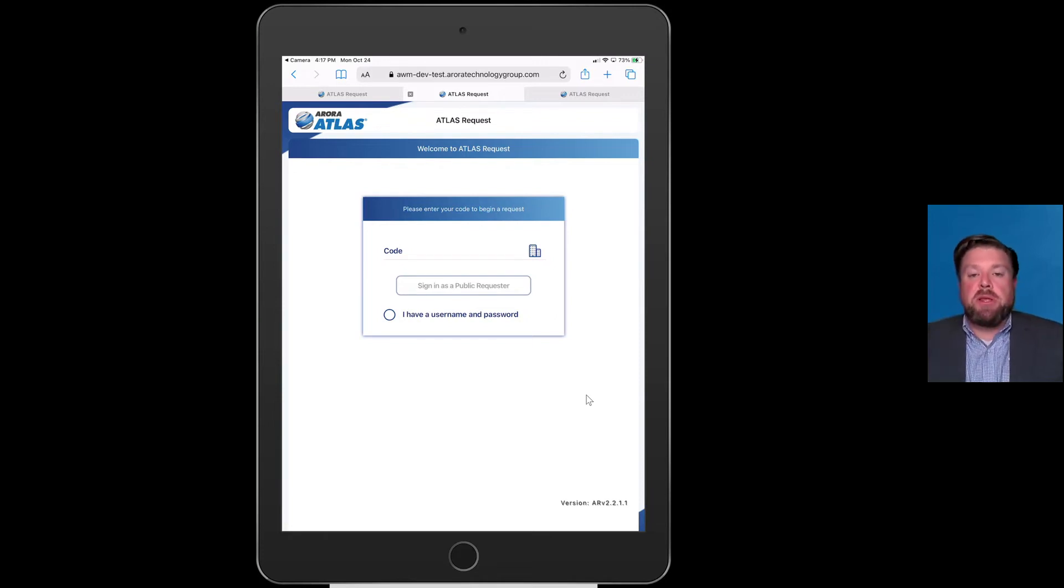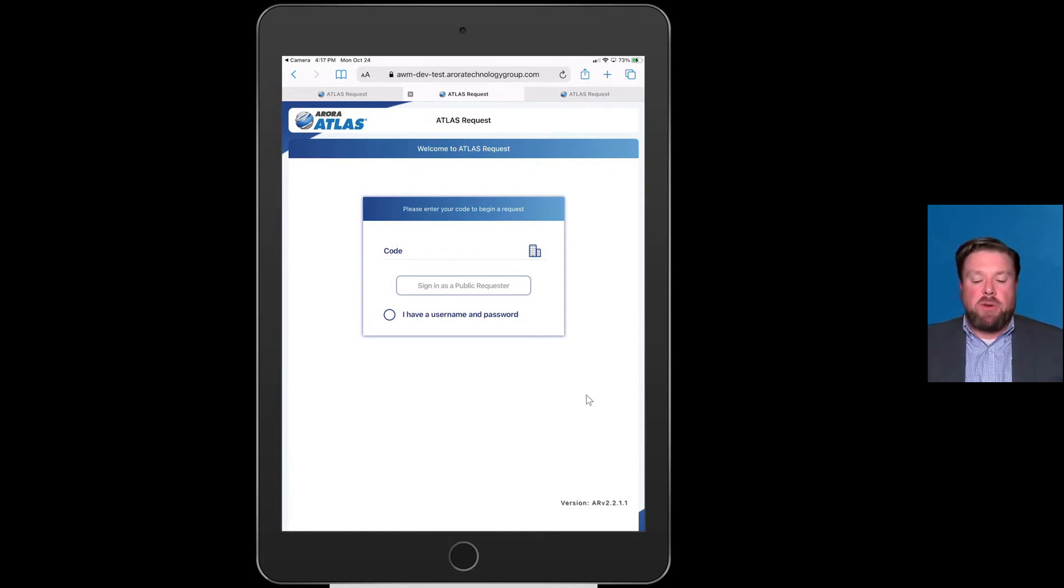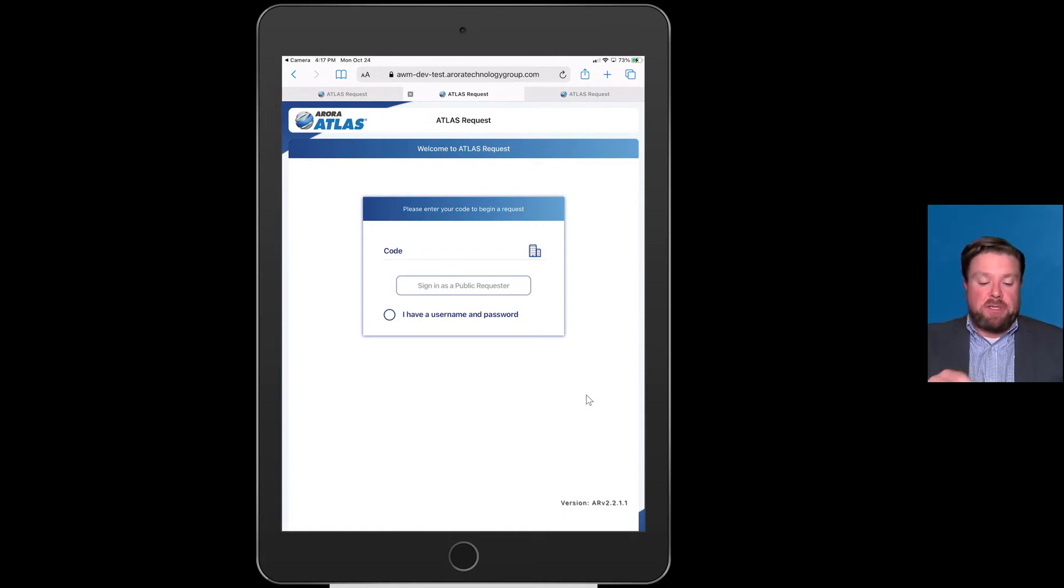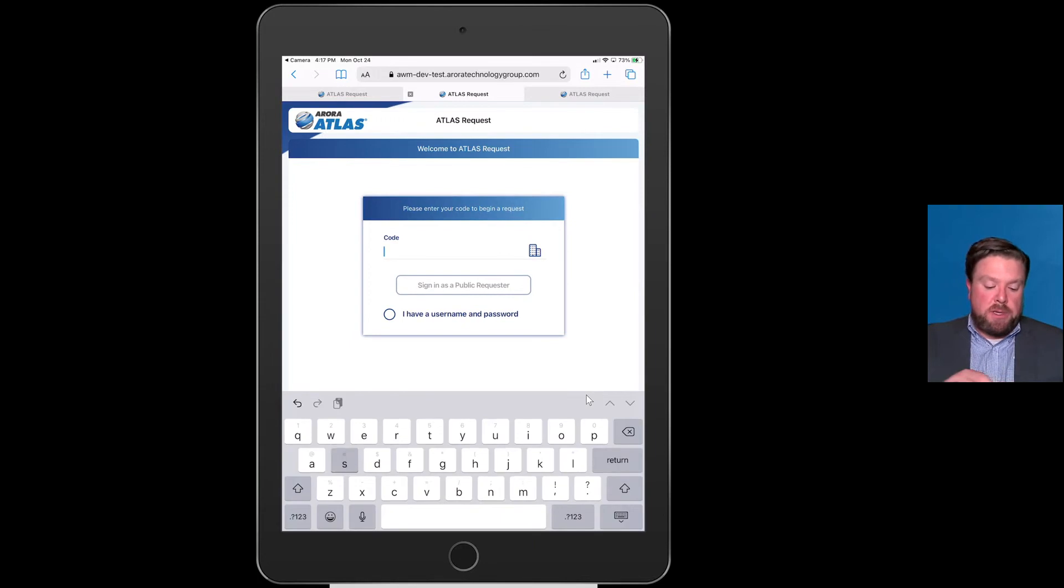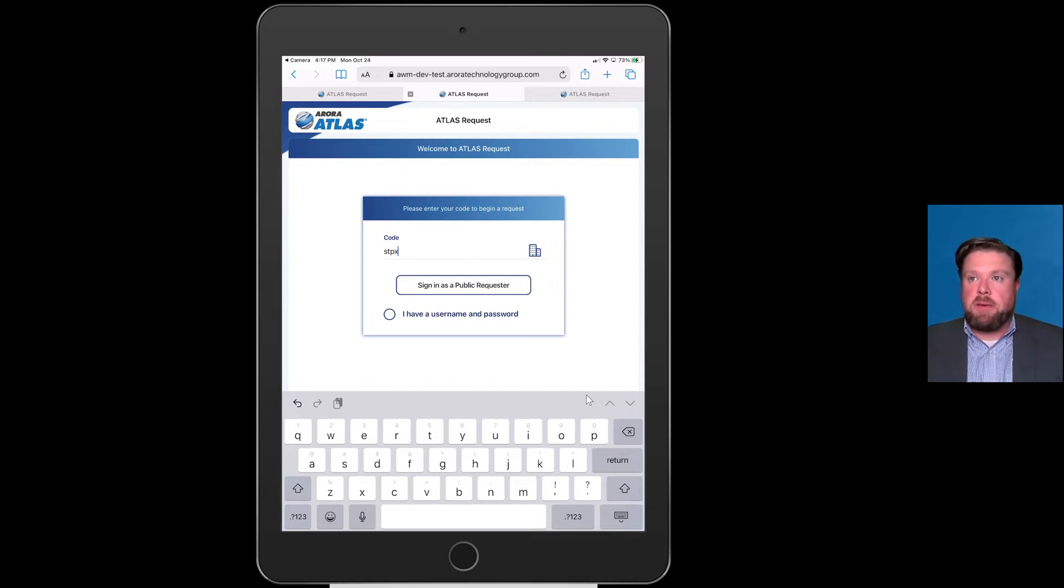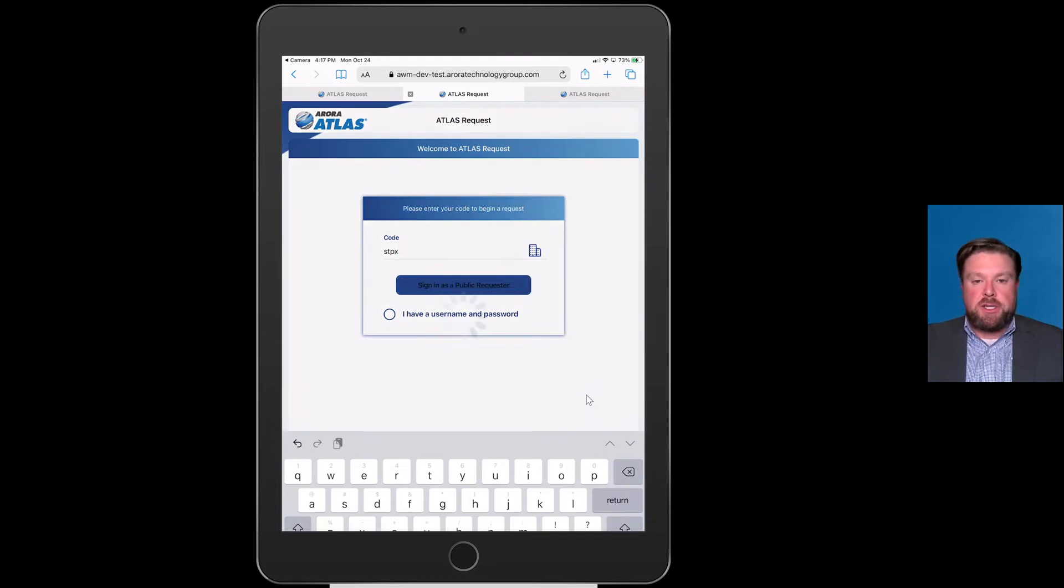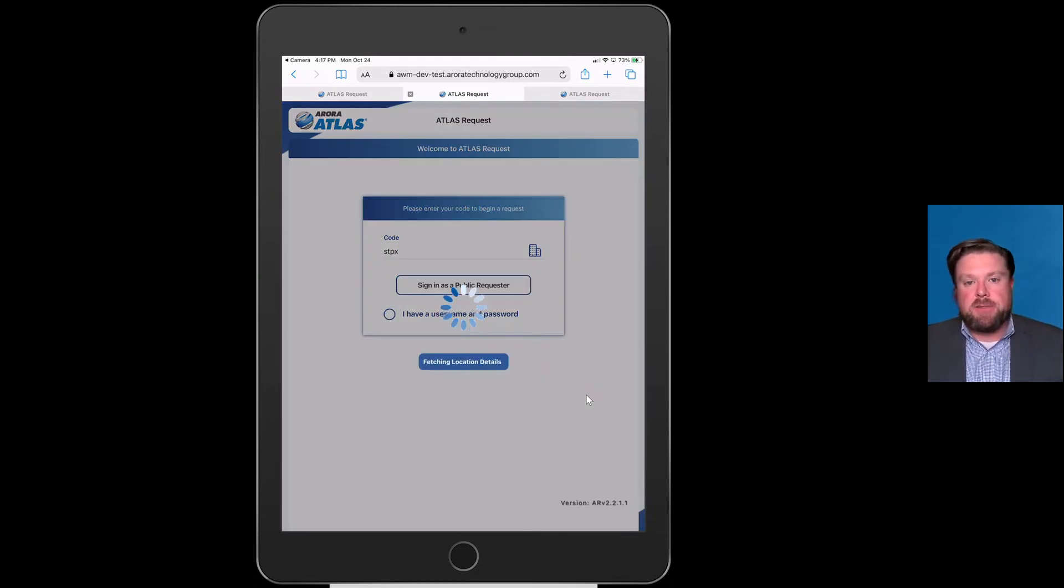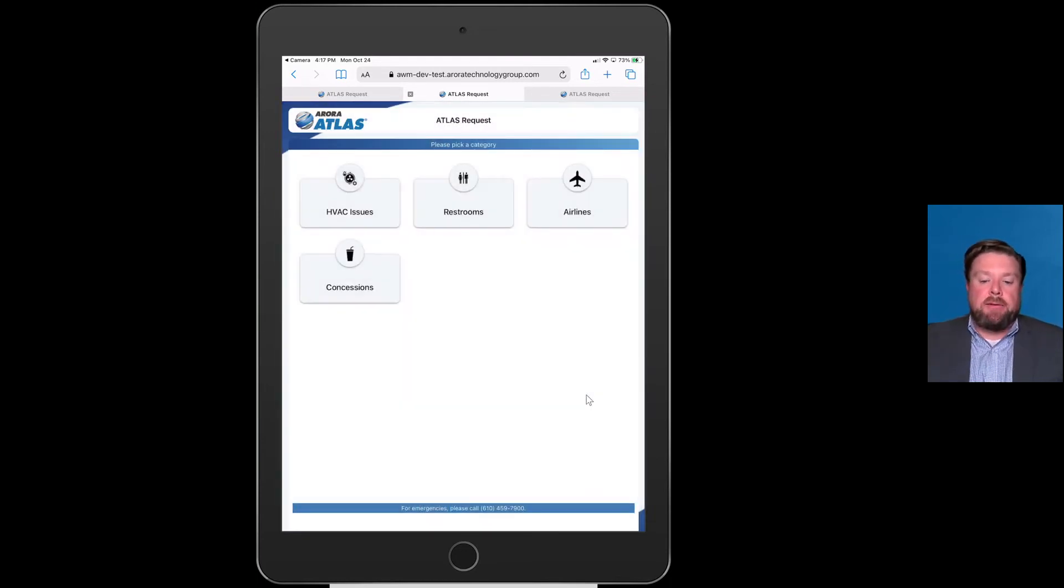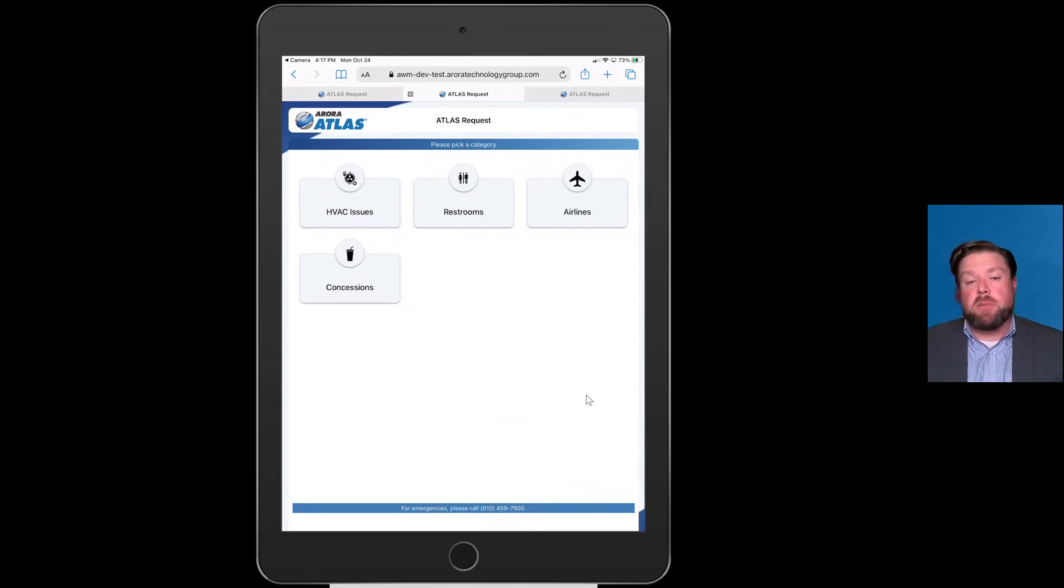You have the capability of having this be single sign-on, user ID, username, email address, however you want. We just have a very simple code. The color scheme, the logos, everything can be white labeled to the end user, what their organization is. I hit sign in as public requester, and this is a demo version of Atlas Request.